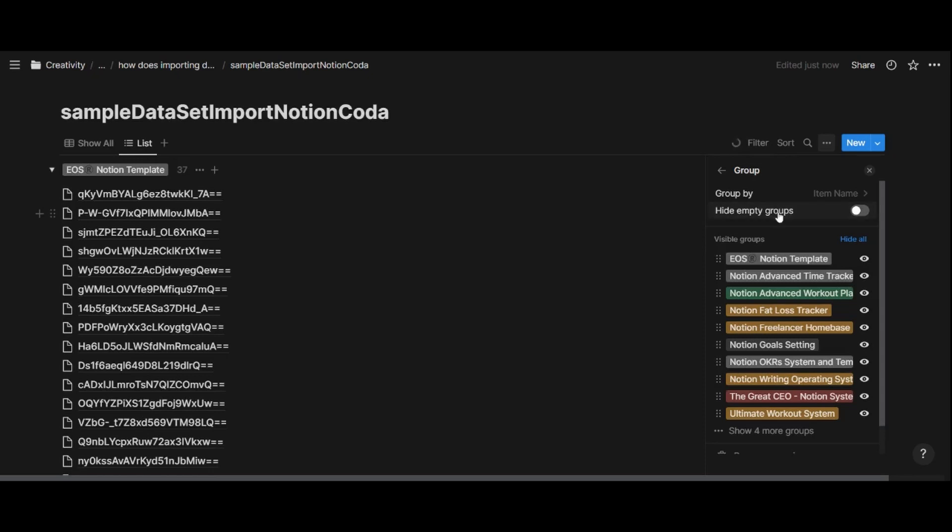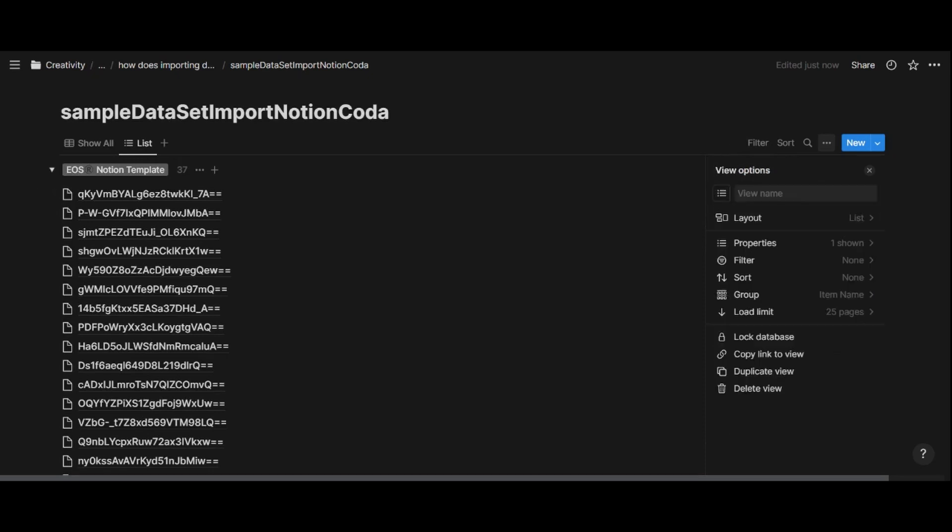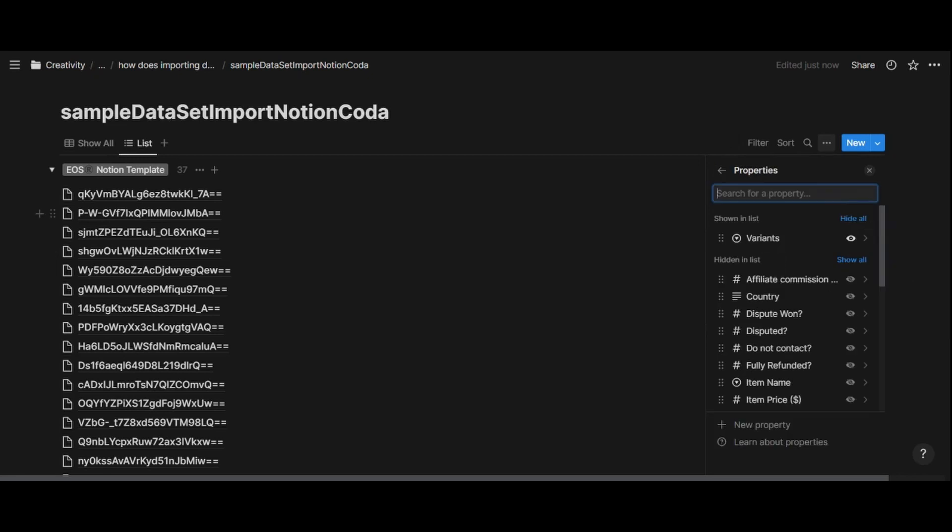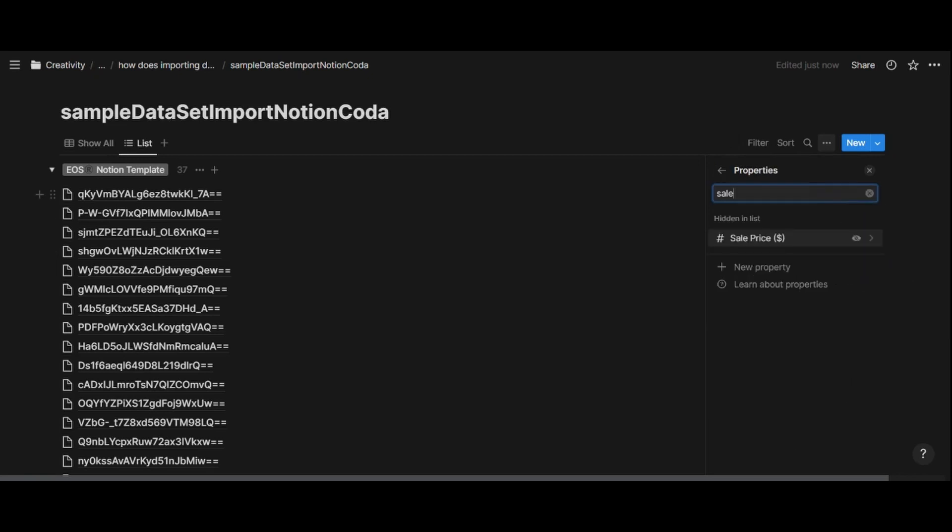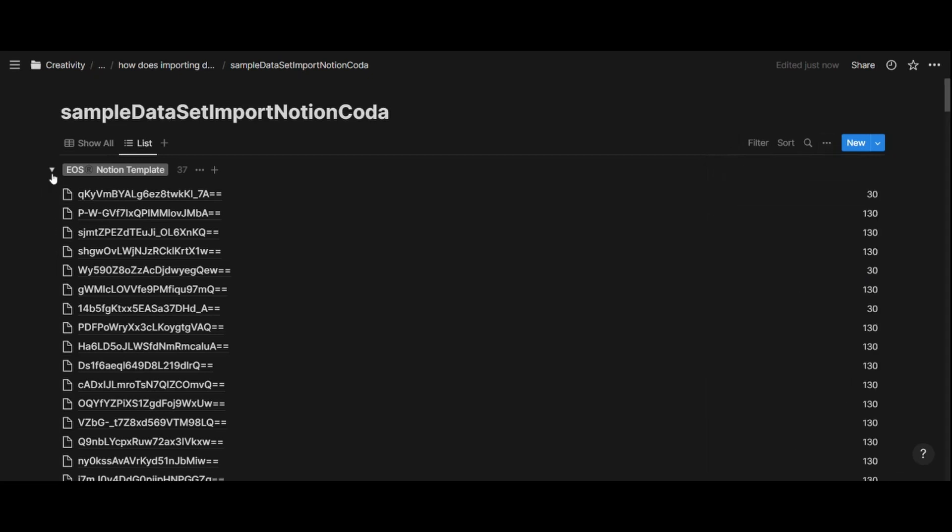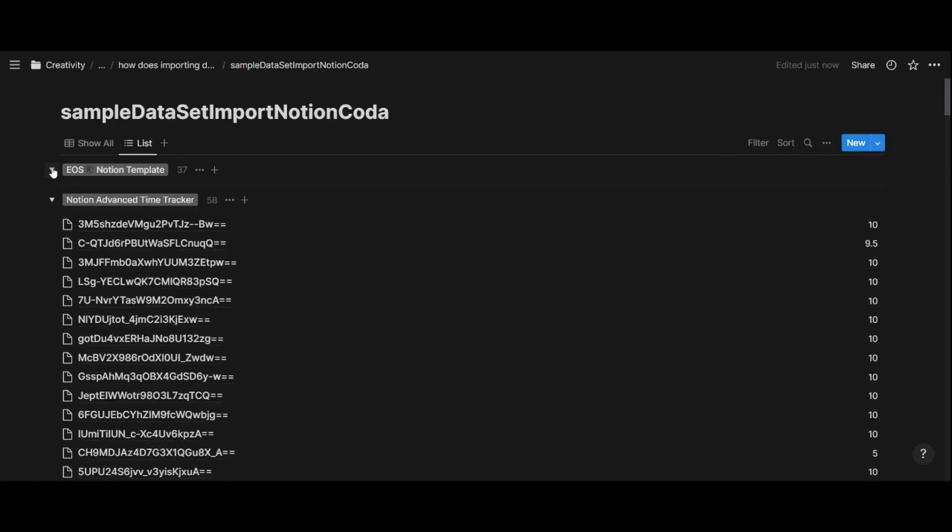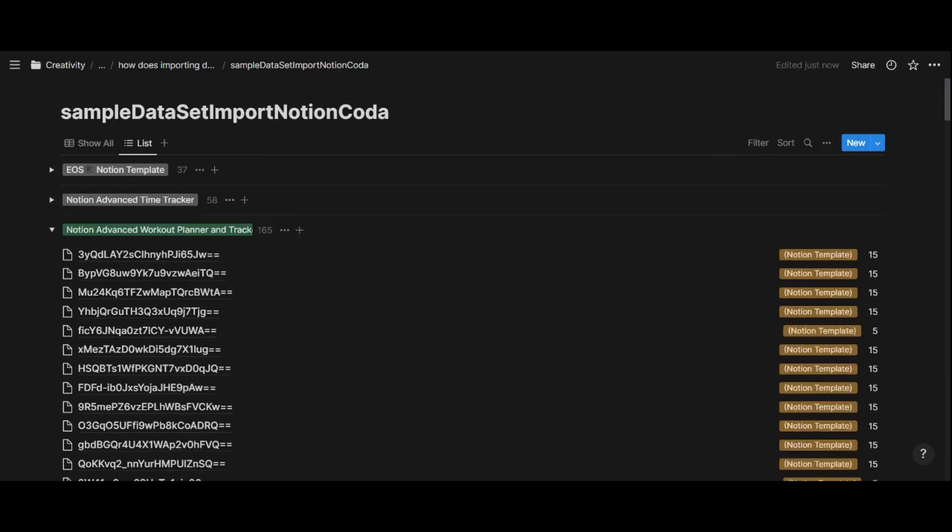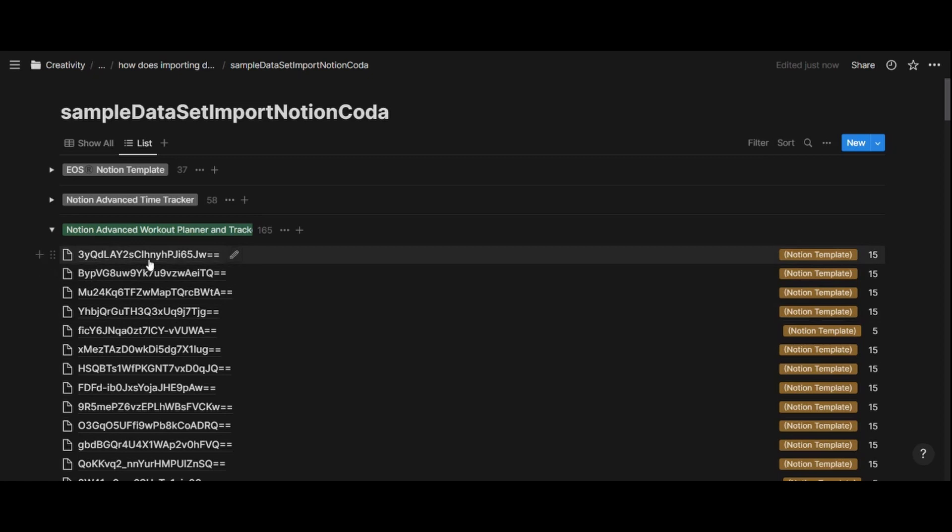And here, I'm going to hide empty groups. And then I want to show sale price. And you can see that this was relatively fast.